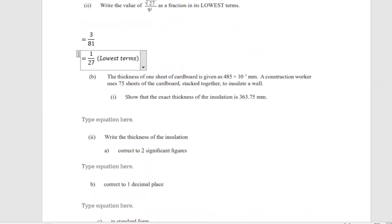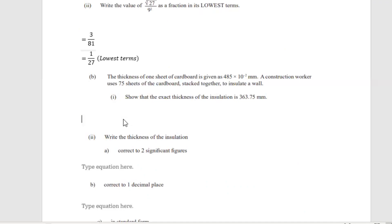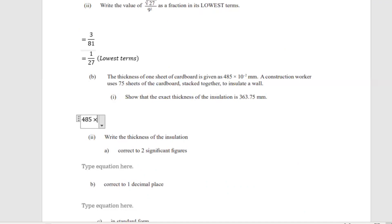Part B says the thickness of one sheet of cardboard is given as 485 times 10 to the negative 2 millimeters. A construction worker uses 75 sheets of cardboard stacked together to insulate a wall. Show that the exact thickness of the insulation is 363.75 millimeters. We know that 485 times 10 to the negative 2 is the thickness of one sheet.